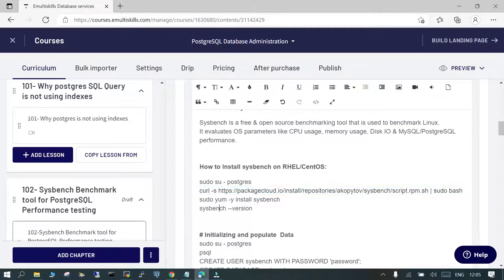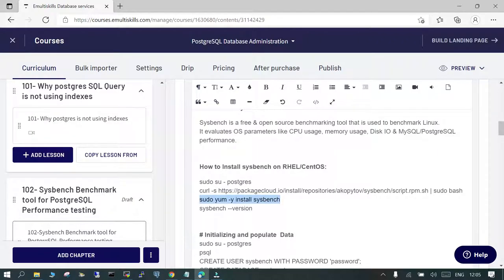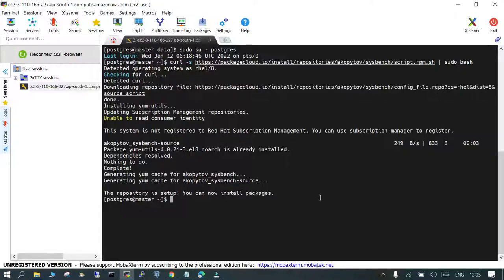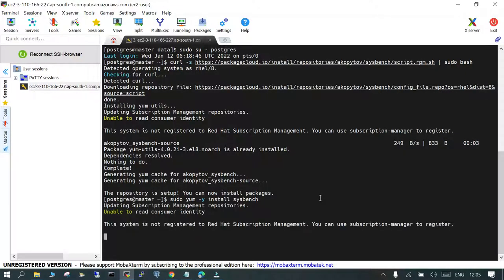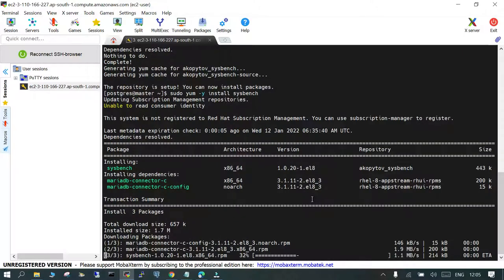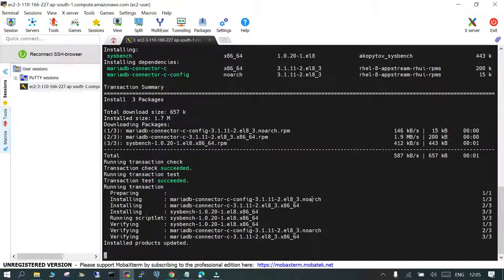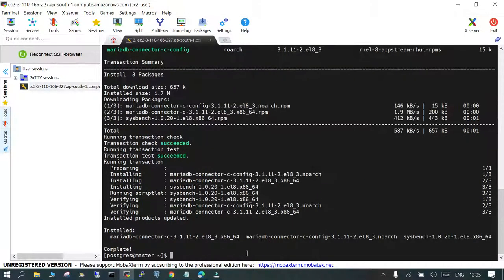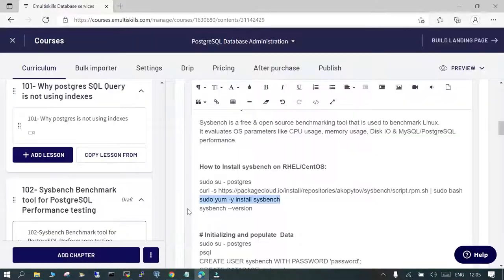Once this is done, just install the sysbench and check the version. Install sysbench. Check the version.